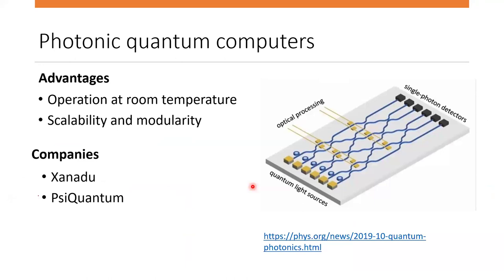The advantage of photonic quantum computers is that they can operate at room temperature, although detectors and photon generators must operate at millikelvin temperatures. Another advantage is their scalability and modularity — to increase the number of qubits you simply connect another module. Because photons are themselves perfect information carriers, they can easily be transferred between modules. Leading companies developing this technology include Xanadu and PsiQuantum.